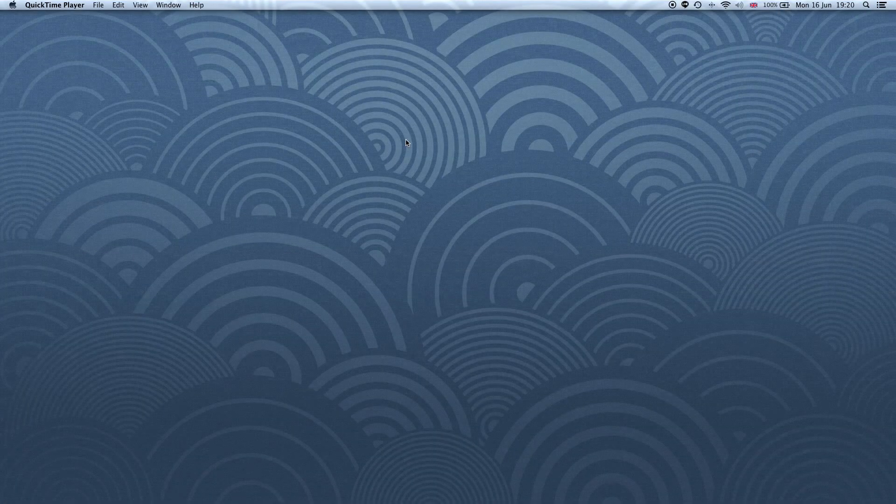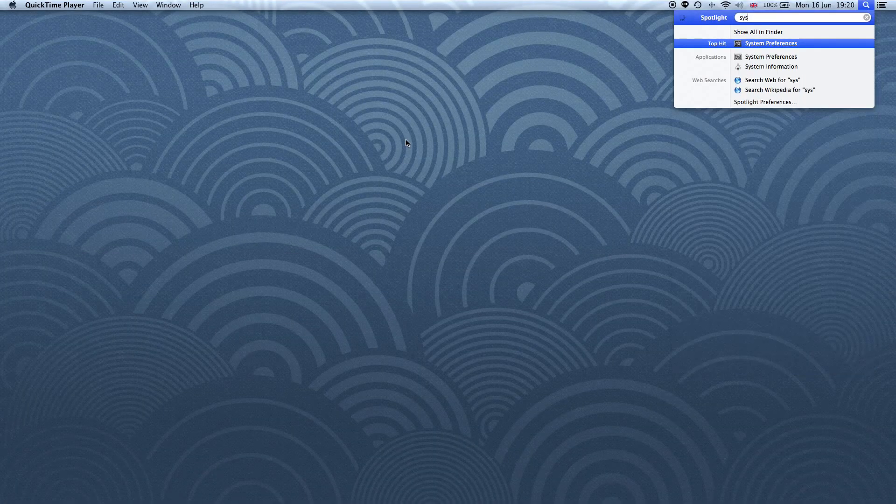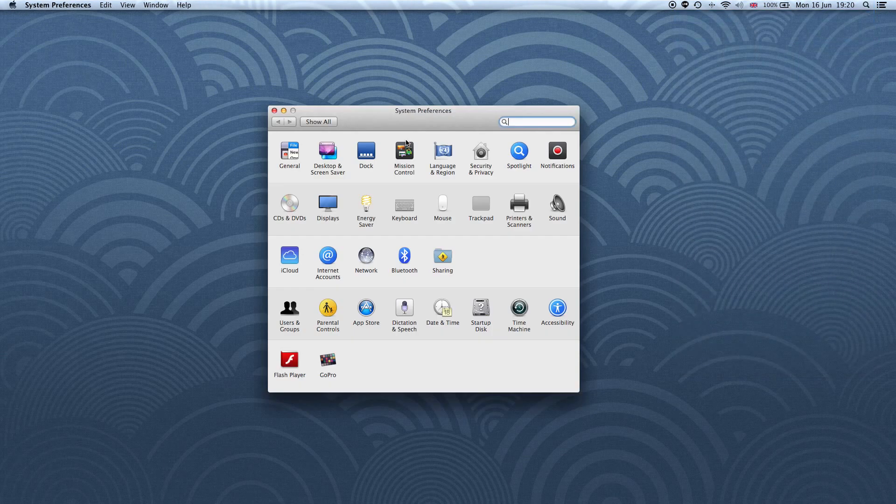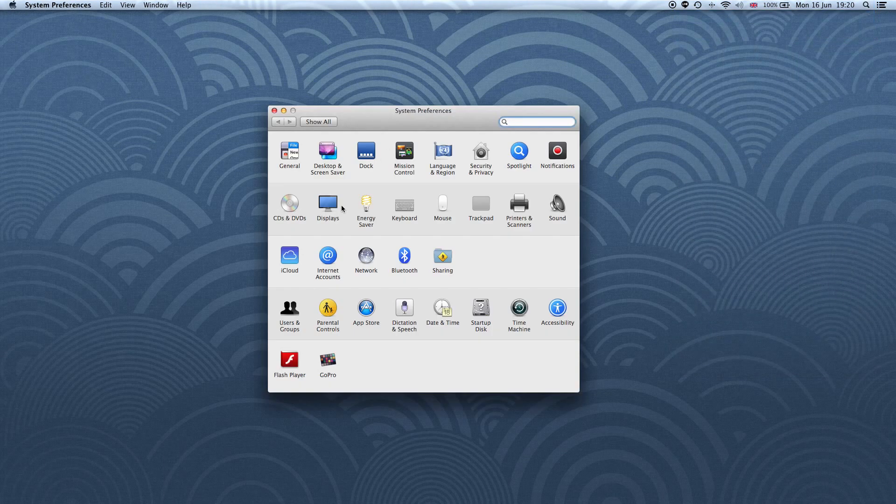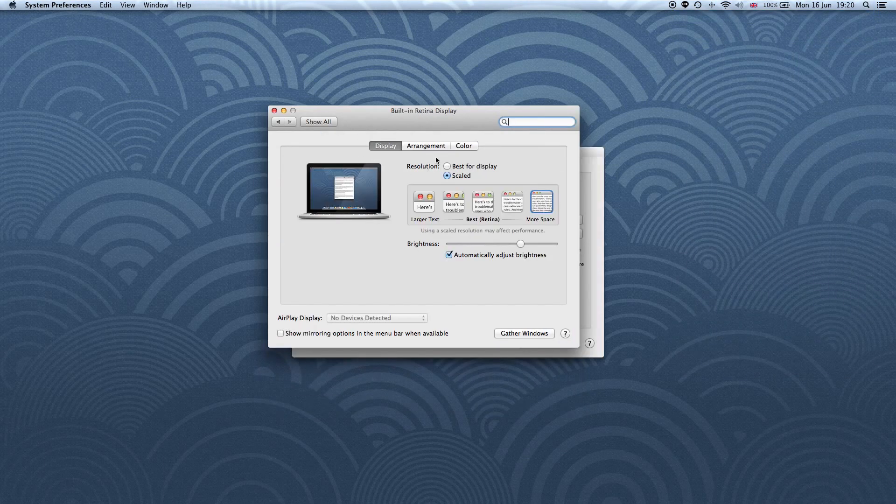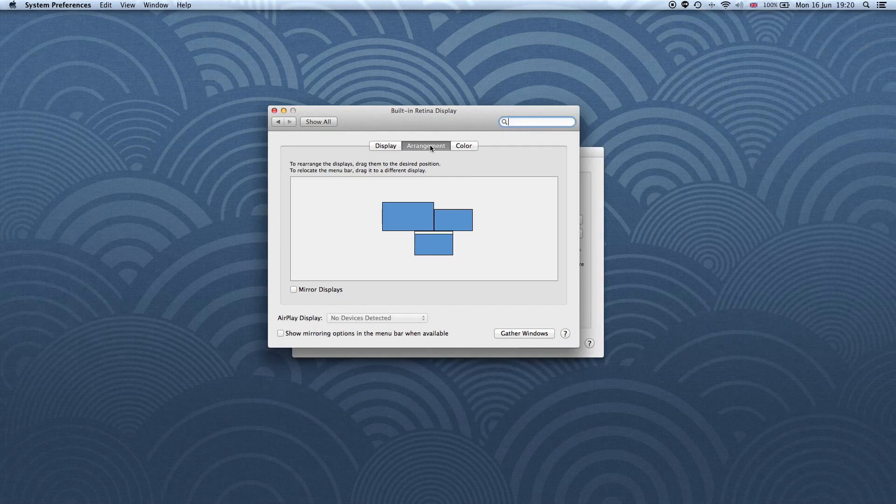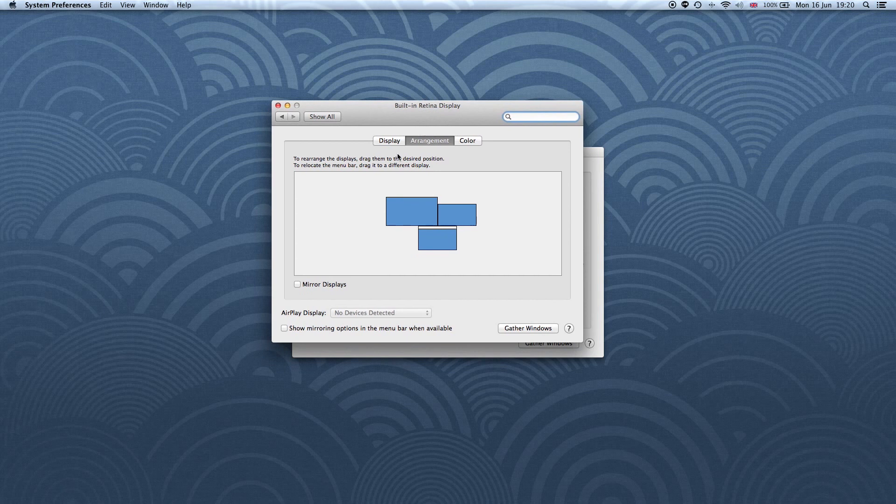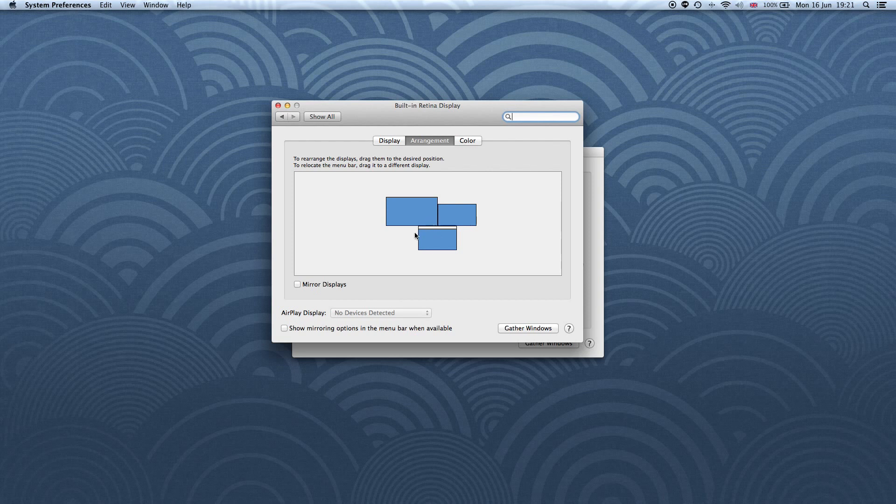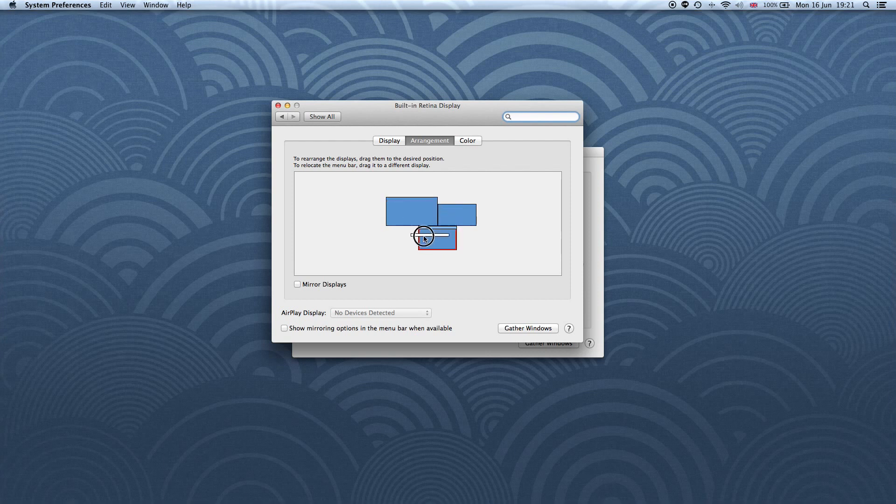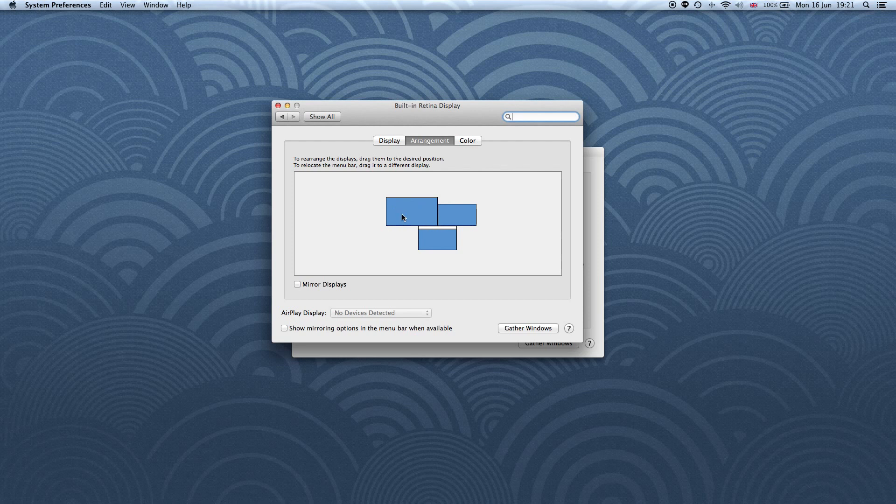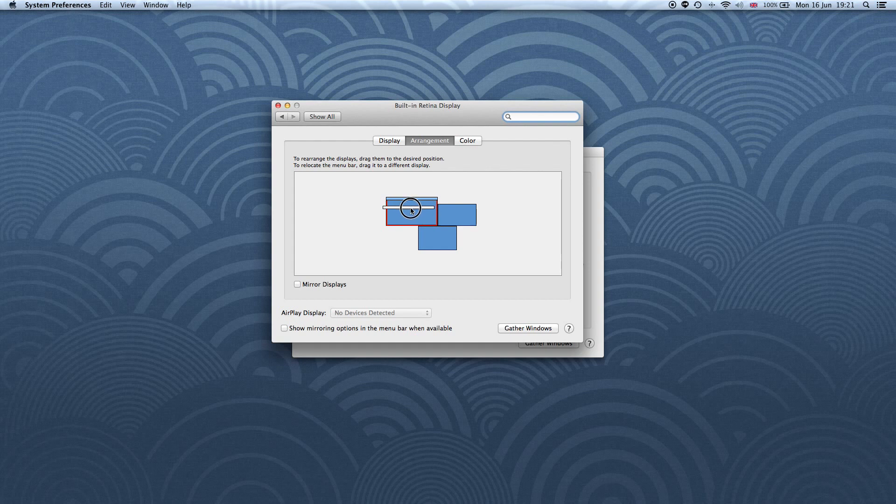So before we continue, I just want you to quickly go into your System Preferences and go into Displays right here, and then go to the Arrangement tab and make sure that Mirror Displays is not being checked, because obviously we want all three screens to be separate. Also, a quick tip is if you drag this little white bar here, you can select which of the three screens that you've got connected up right now to be your main one. For me, I want the laptop screen to be the main one, but sometimes if you have a better screen or bigger screen, you can drag it and make it the main one if that makes sense.